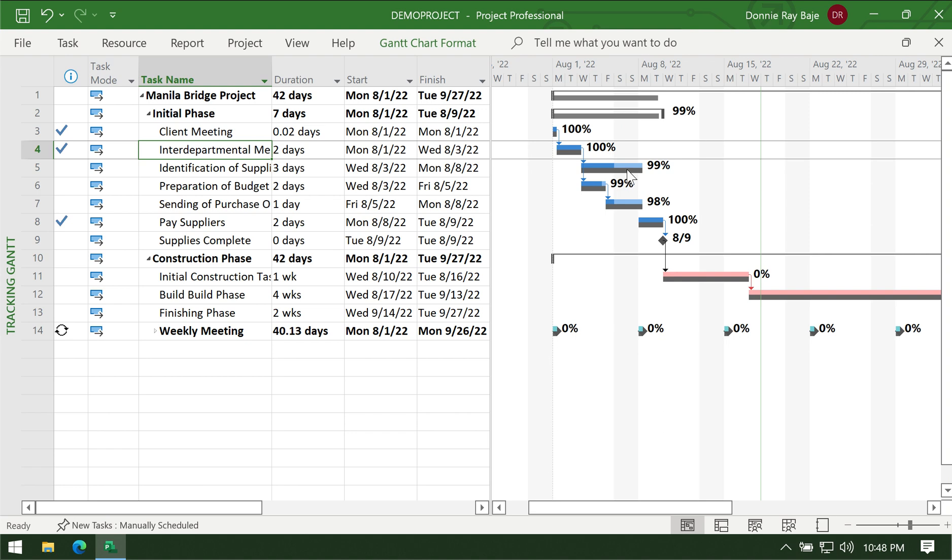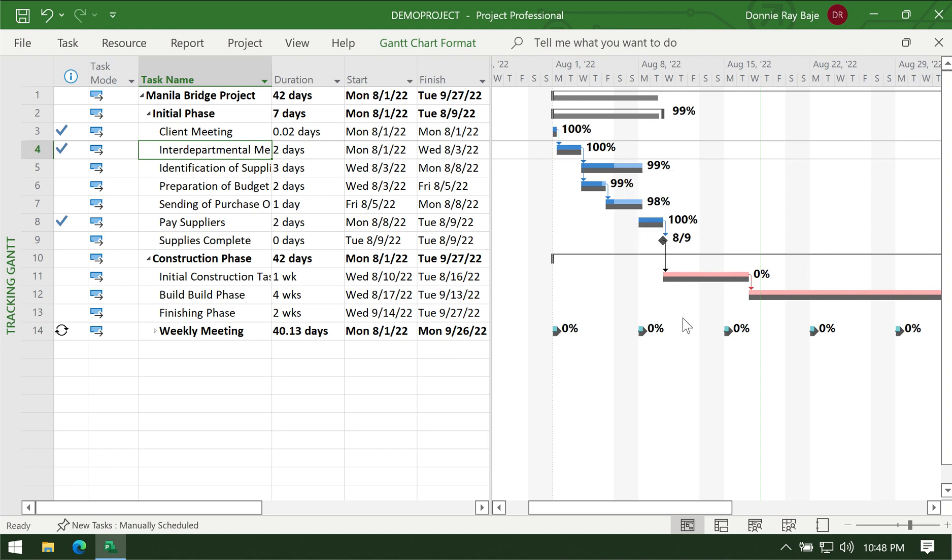Bars that are red or pink are critical such that if they become delayed then the project will be delayed. They determine if the project will be late. On the other hand, if you notice the blue ones, you can actually delay them and the project will not be late because the way that they are plotted in the timeline will not affect the overall completion date of the project.